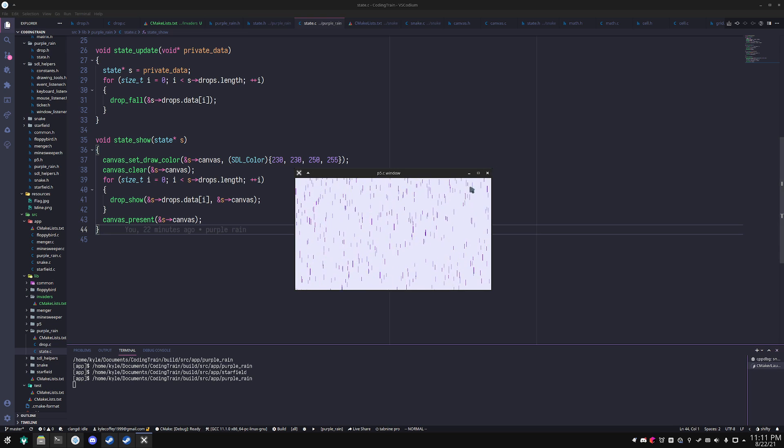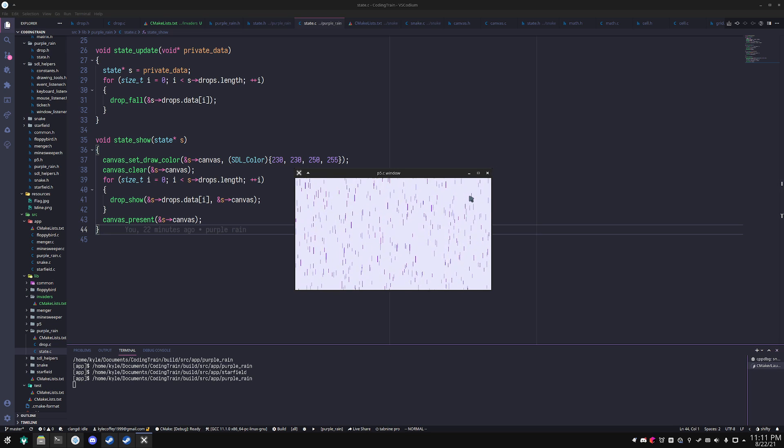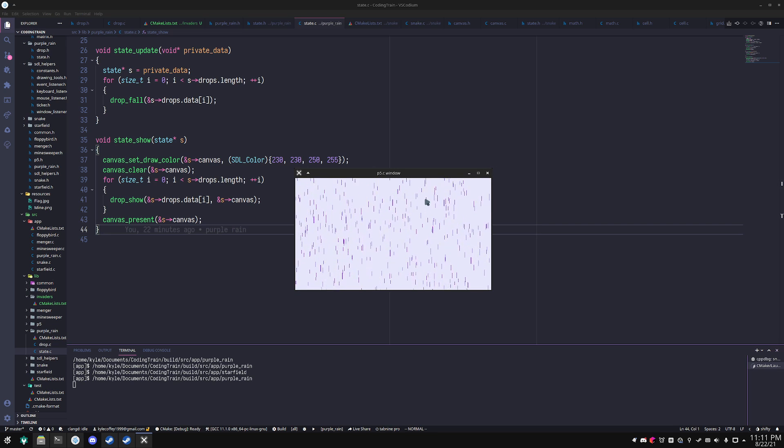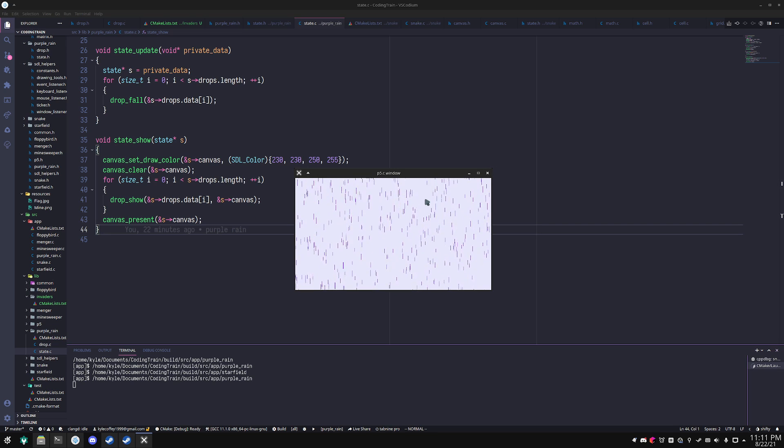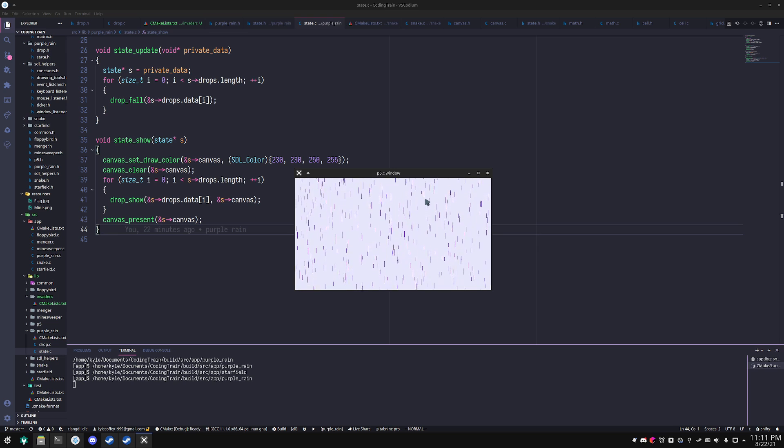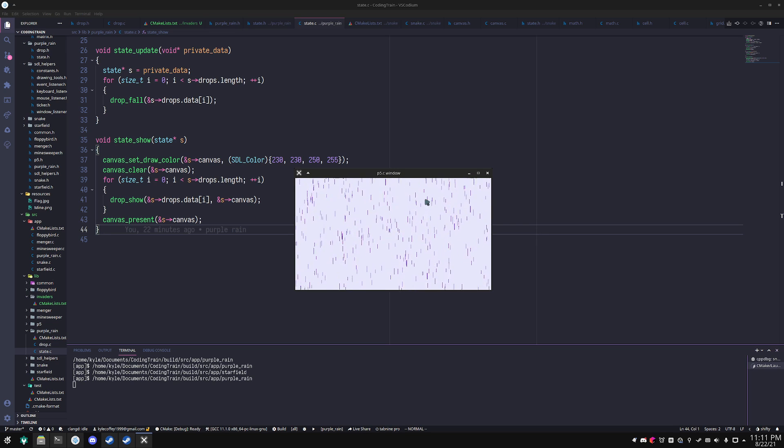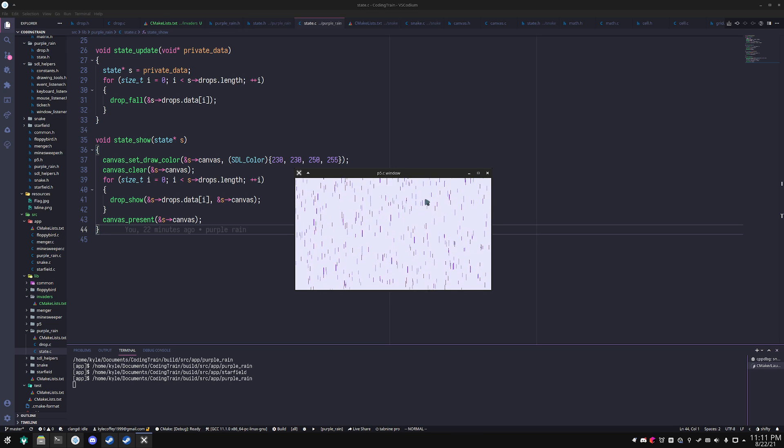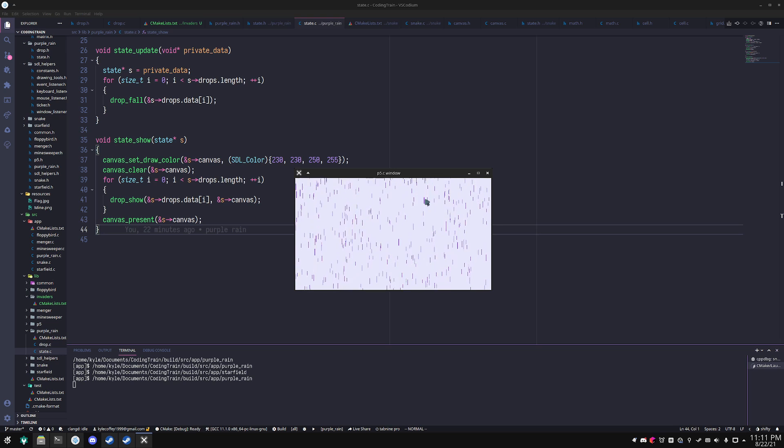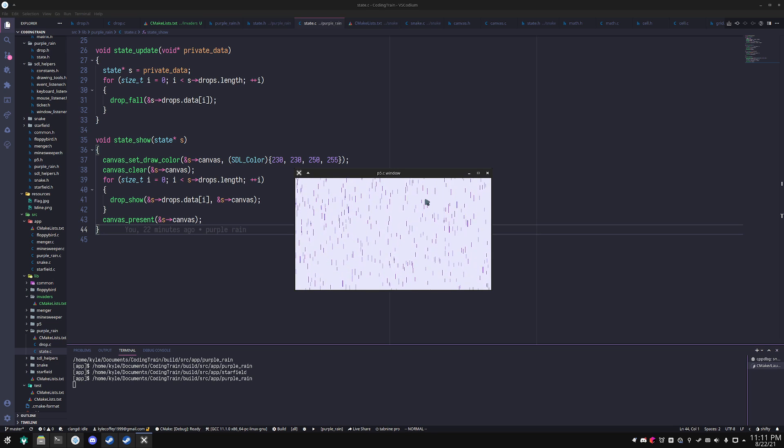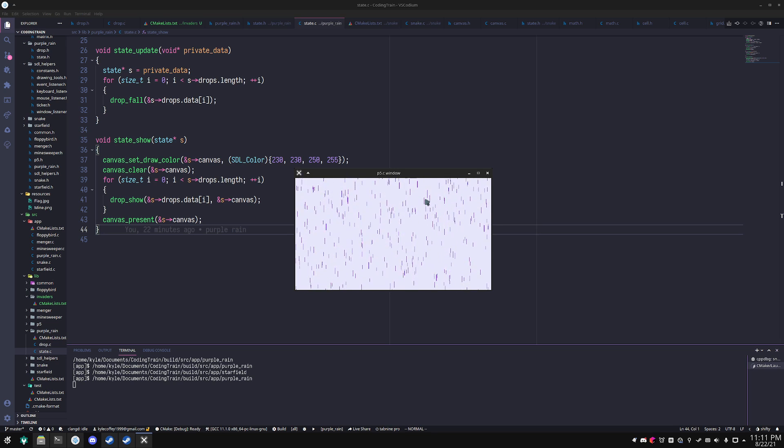It doesn't respond to any events because you didn't register any. There is a system for that. And currently implemented are a keyboard handler, a mouse handler, and a window listener.